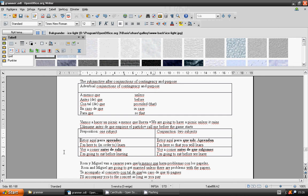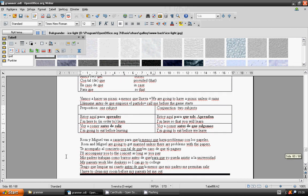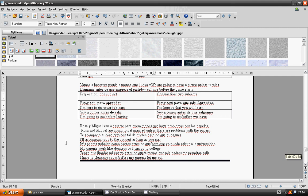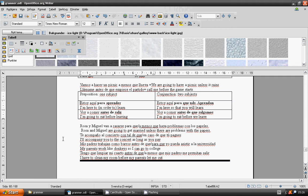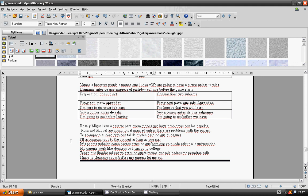Rosa y Miguel are going to get married unless there are problems with the papers. Rosa y Miguel van a casarse a menos que haya problemas con los papeles. I will accompany you to the concert as long as you pay. Te acompaño al concierto con tal de que tú pagues.